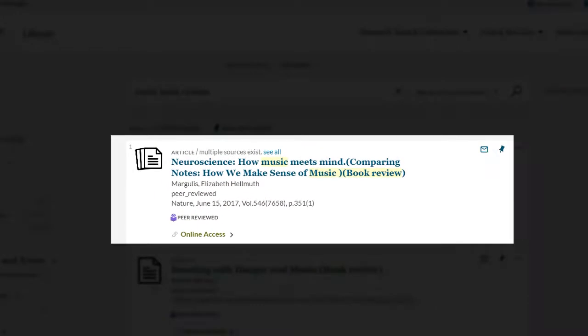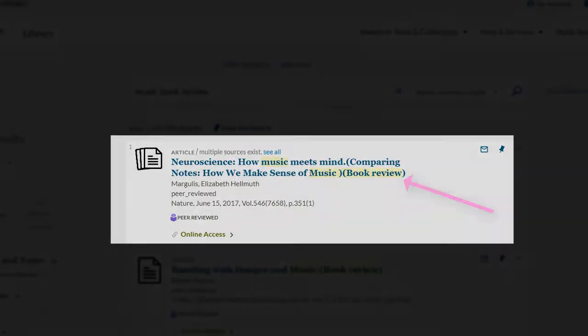In addition, book reviews will often clearly state that they are book reviews, not original articles.